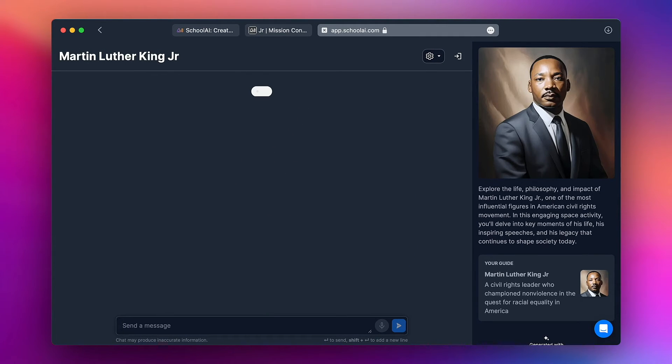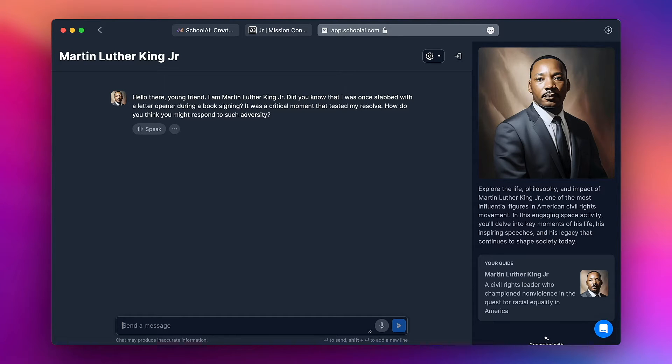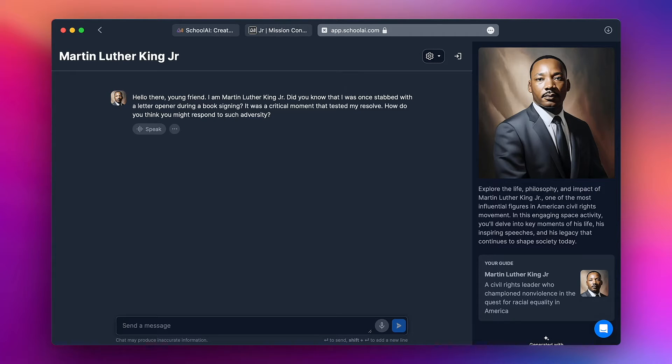And here we are. I'm in my custom bot where I can interact with Dr. Martin Luther King. I can ask all sorts of questions and get appropriate relevant answers.